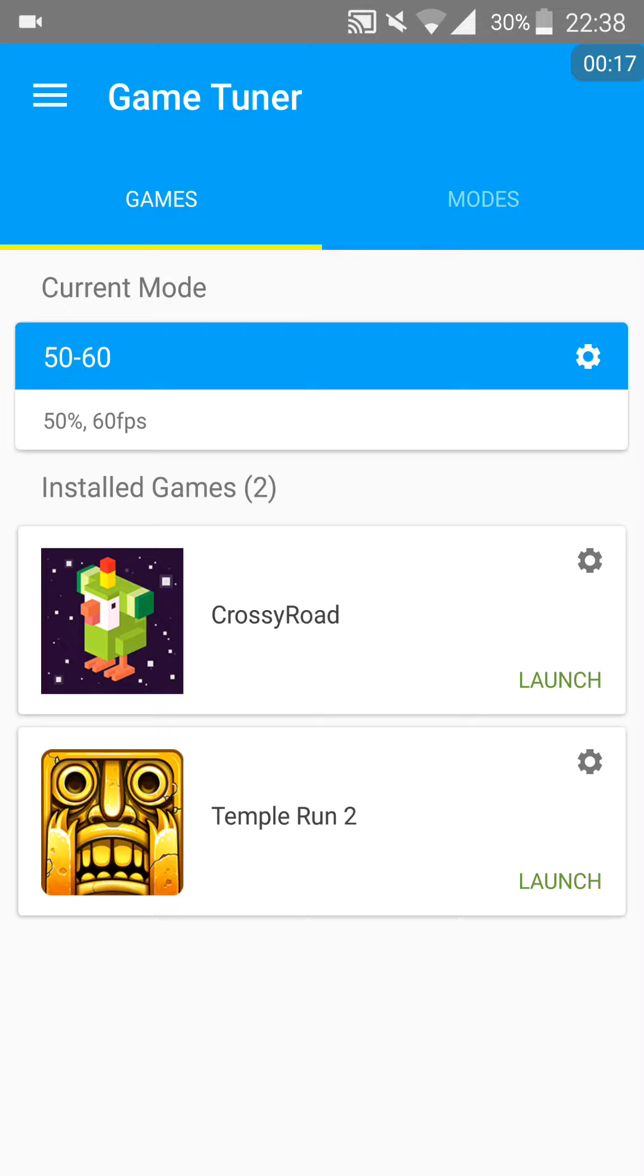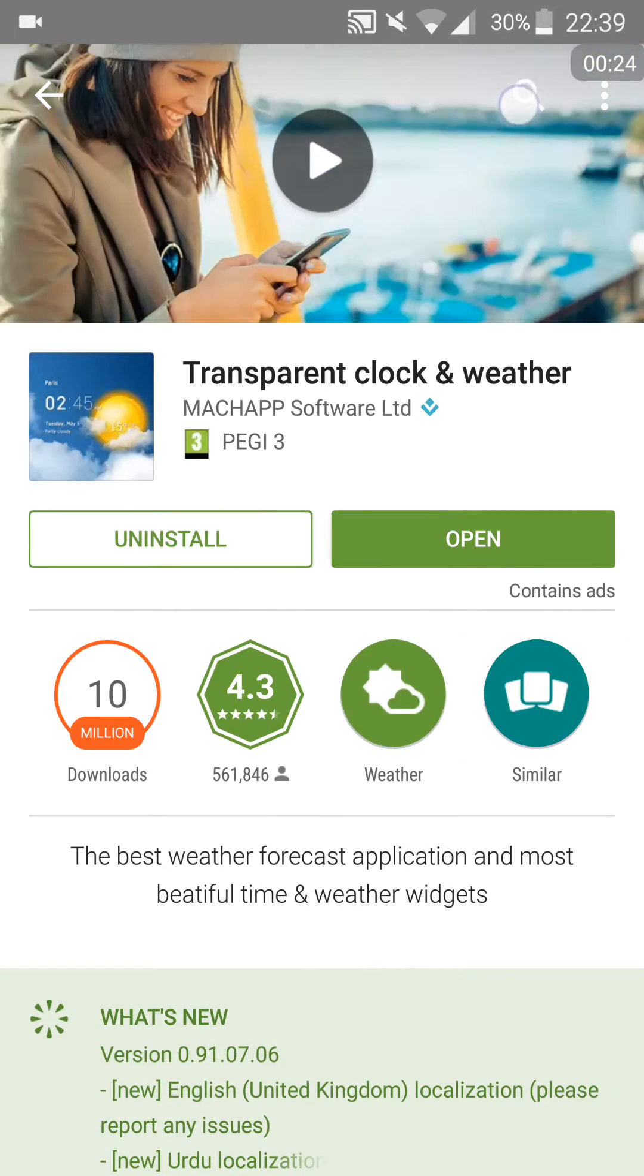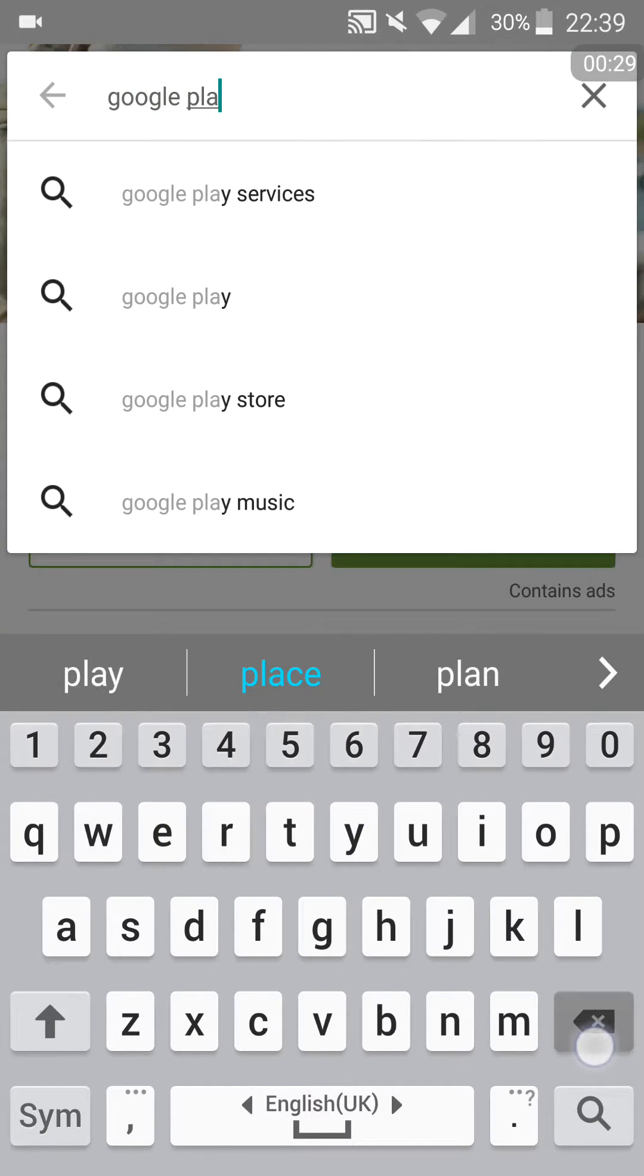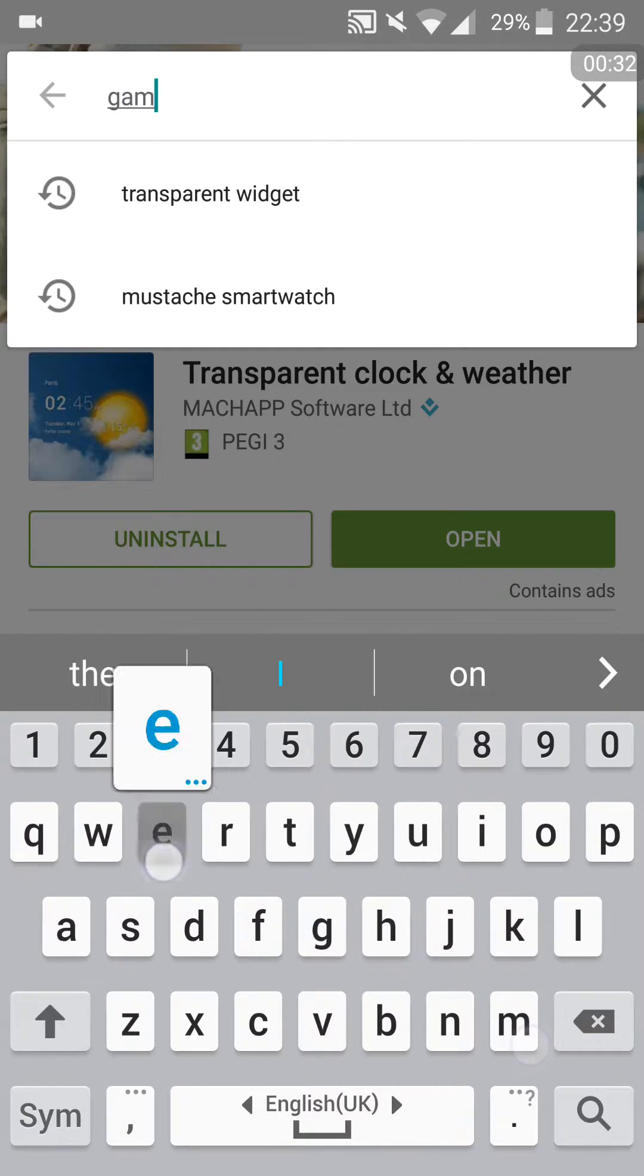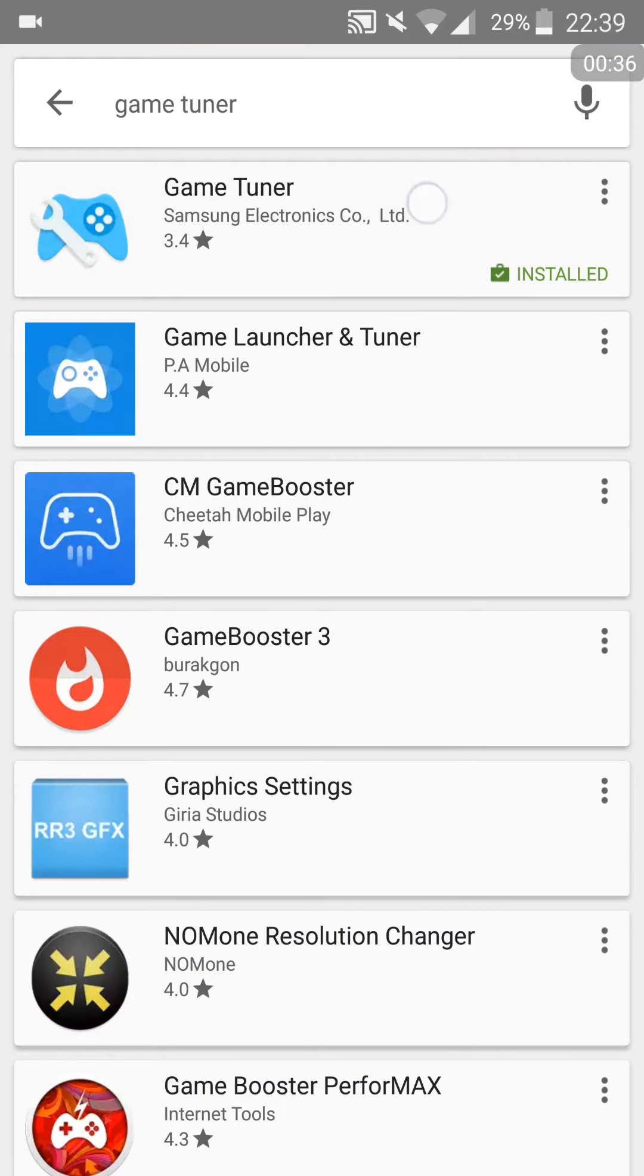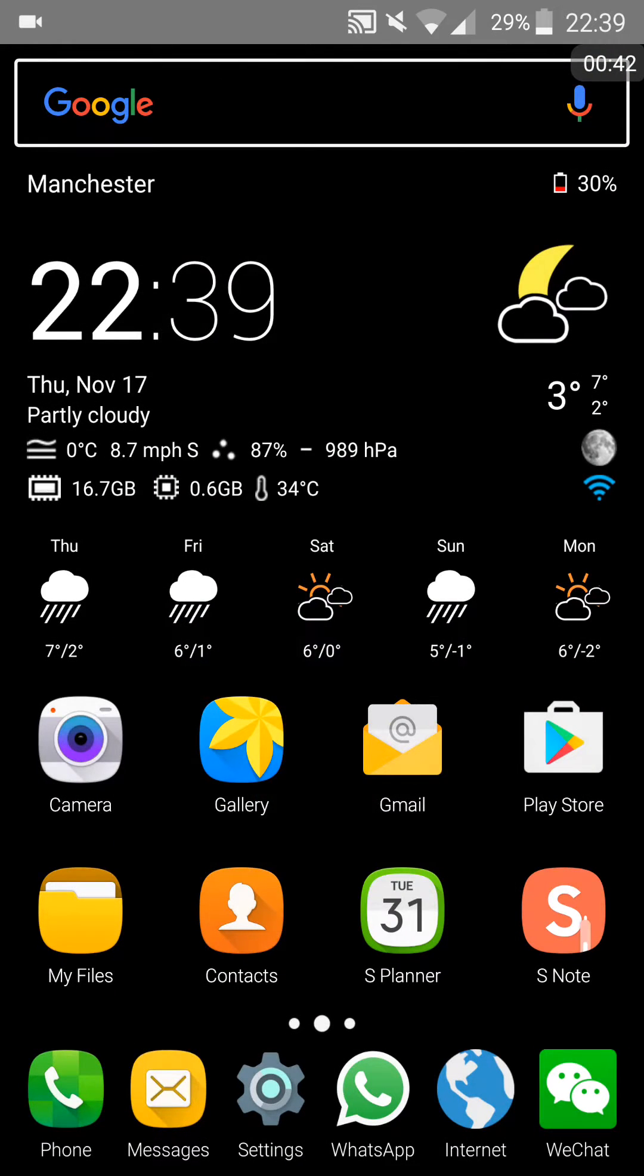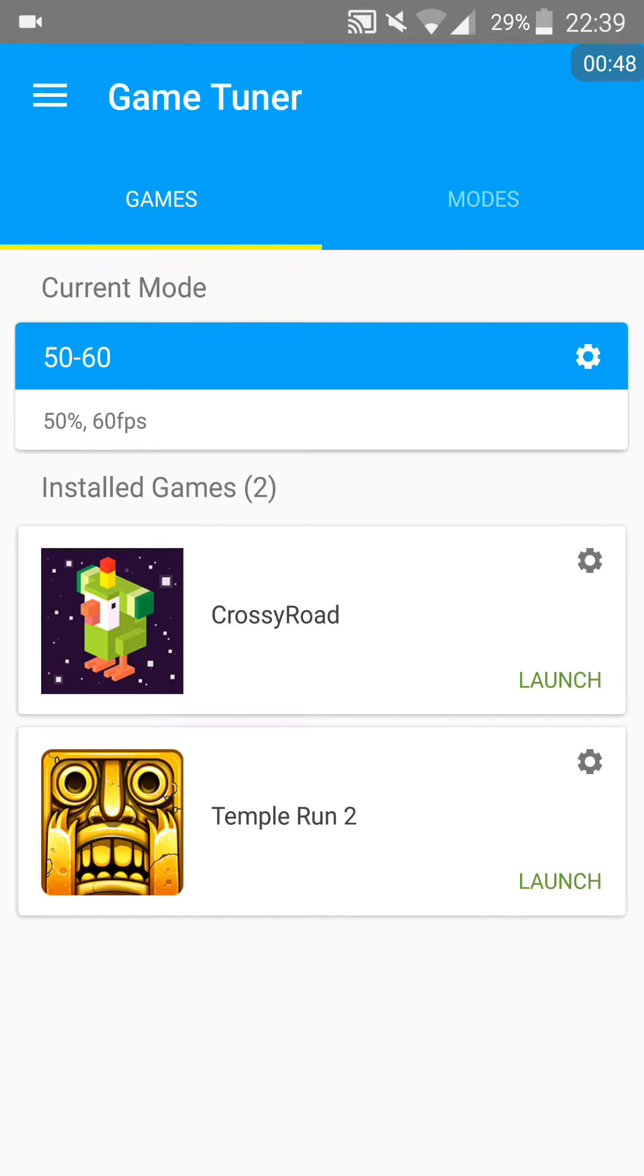It's called GameTuner. You can download it on the Google Play Store, so I'll quickly go to the Google Play Store to show you. It's not highly rated, but I feel like it's really good. I would have rated it five stars, definitely.